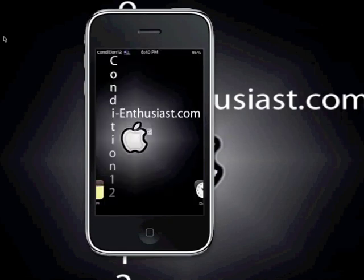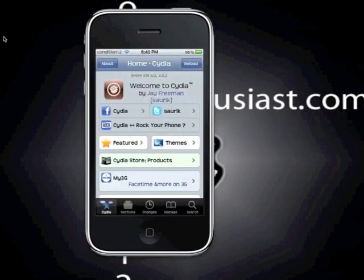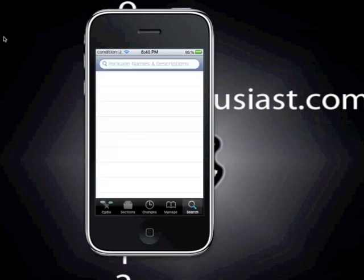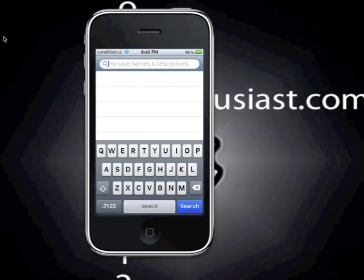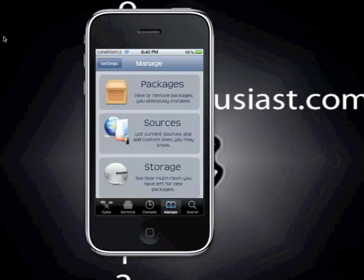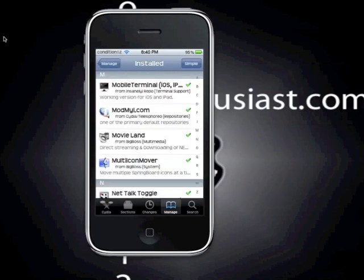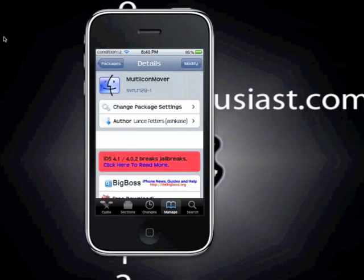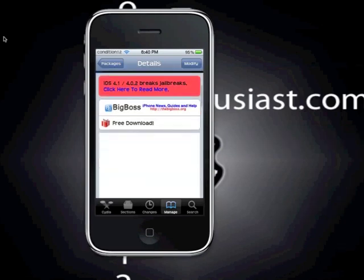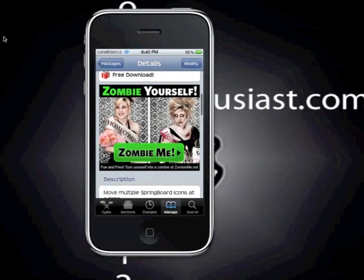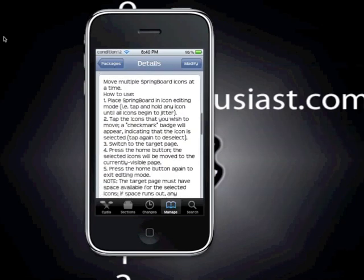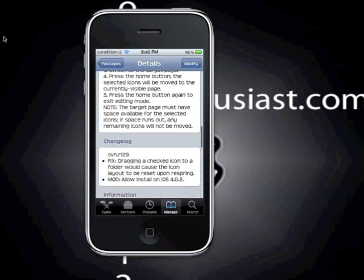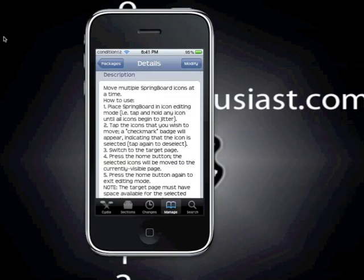I'm going to turn on my iDevice and slide to unlock. I already have Cydia running. What you do is click on Search, then type in Multi-Icon Mover. Once you found it, it's going to look like this. From there you can read the details and the description — and again it's a free download. I'm just going to show you the quick description: this tweak is to move multiple springboard icons at a time. It also lists how to use this tweak.